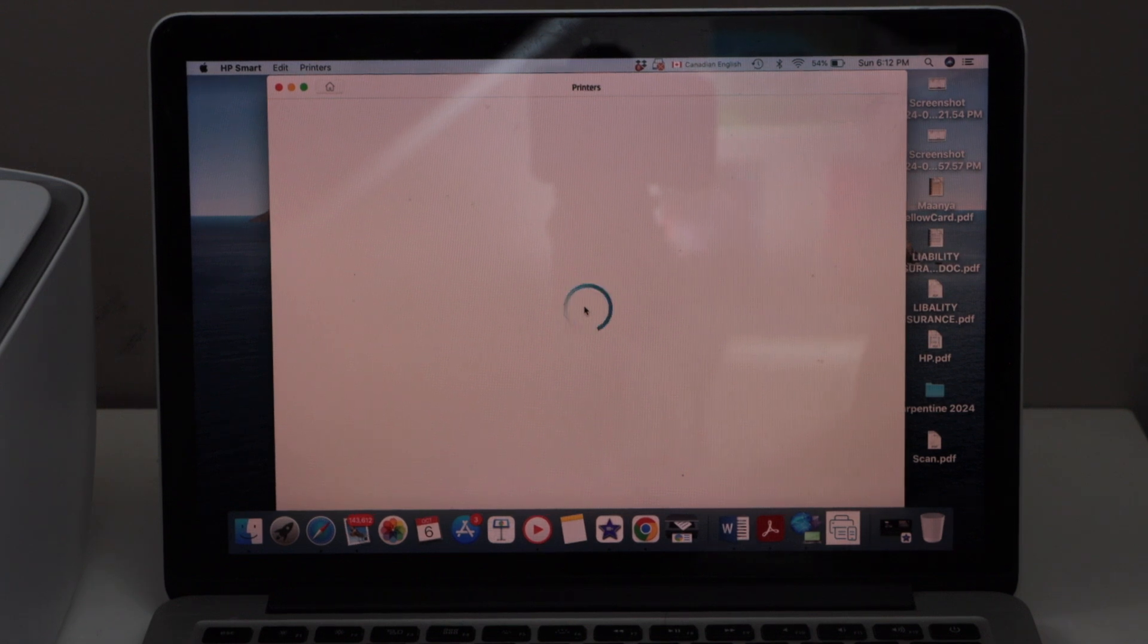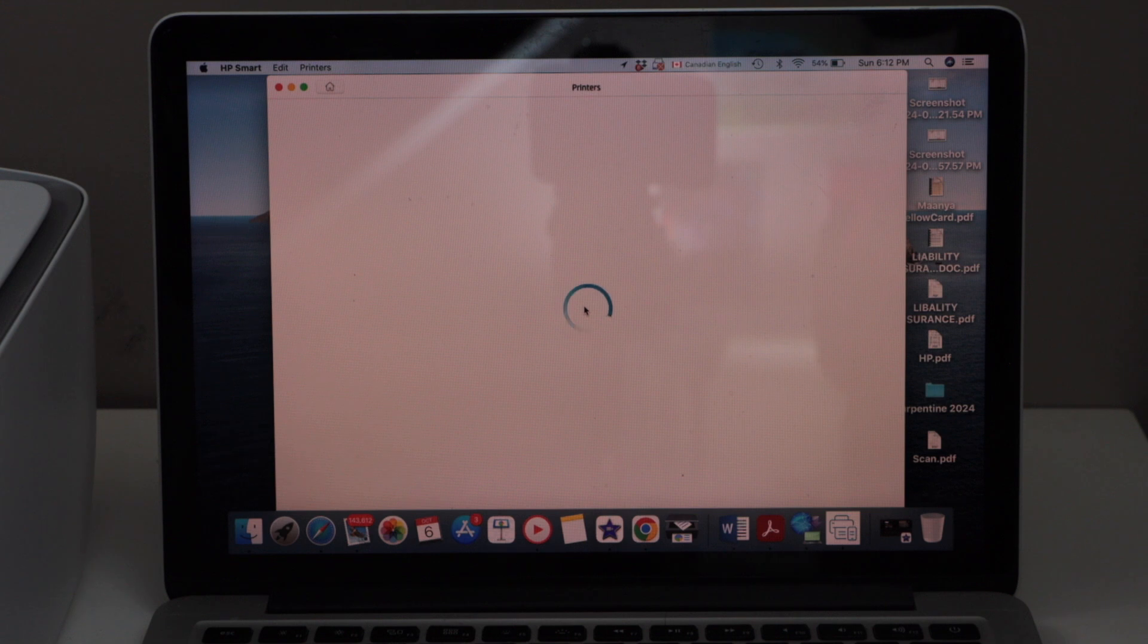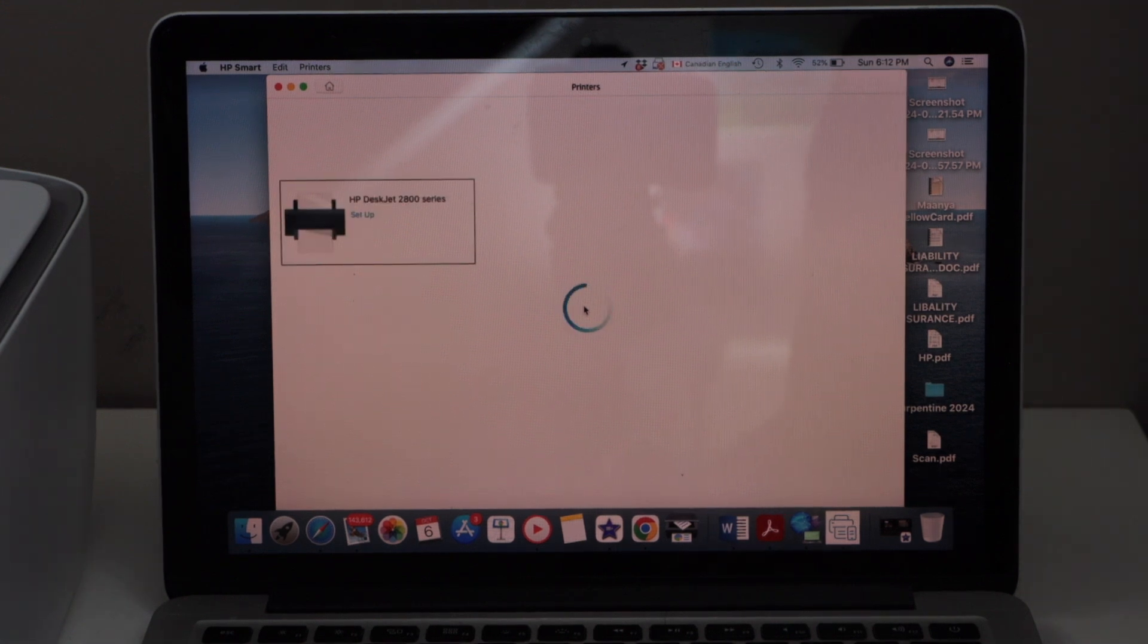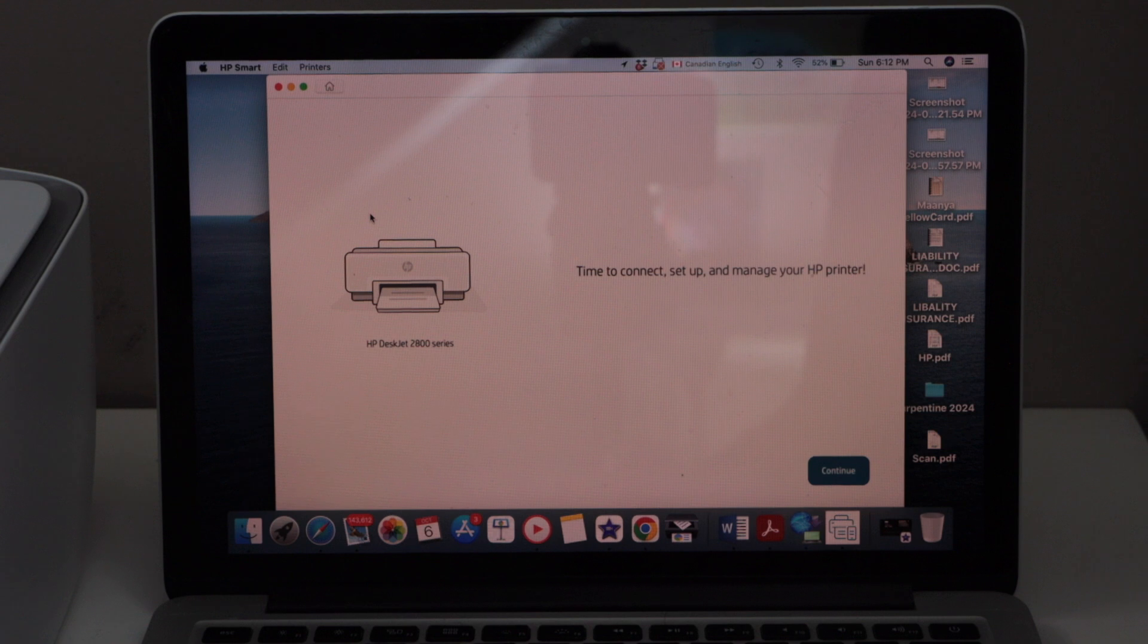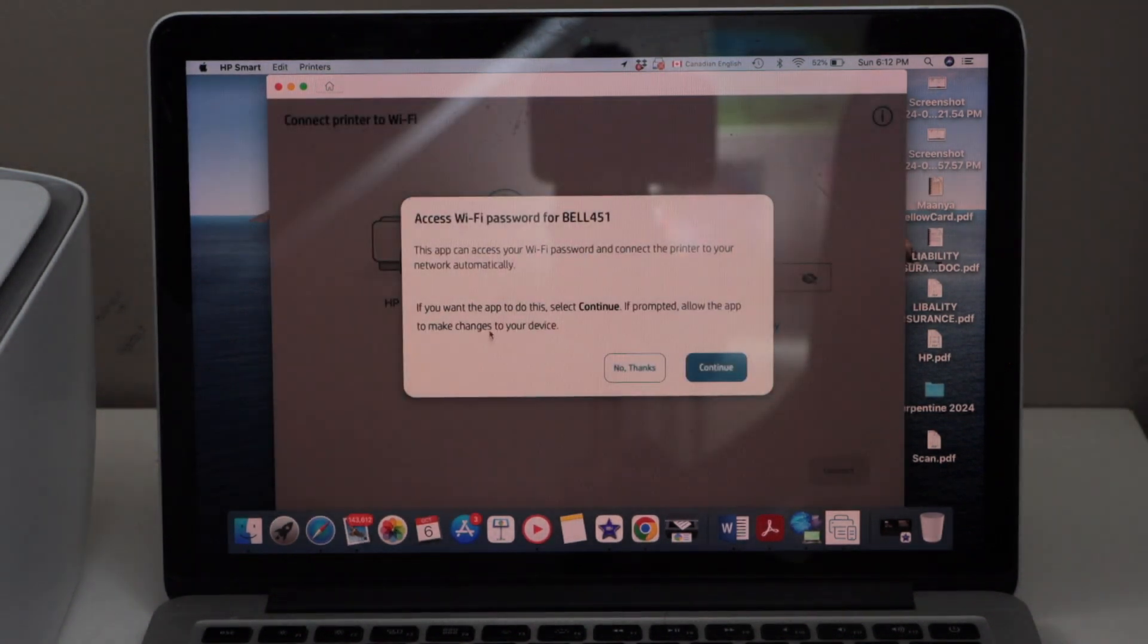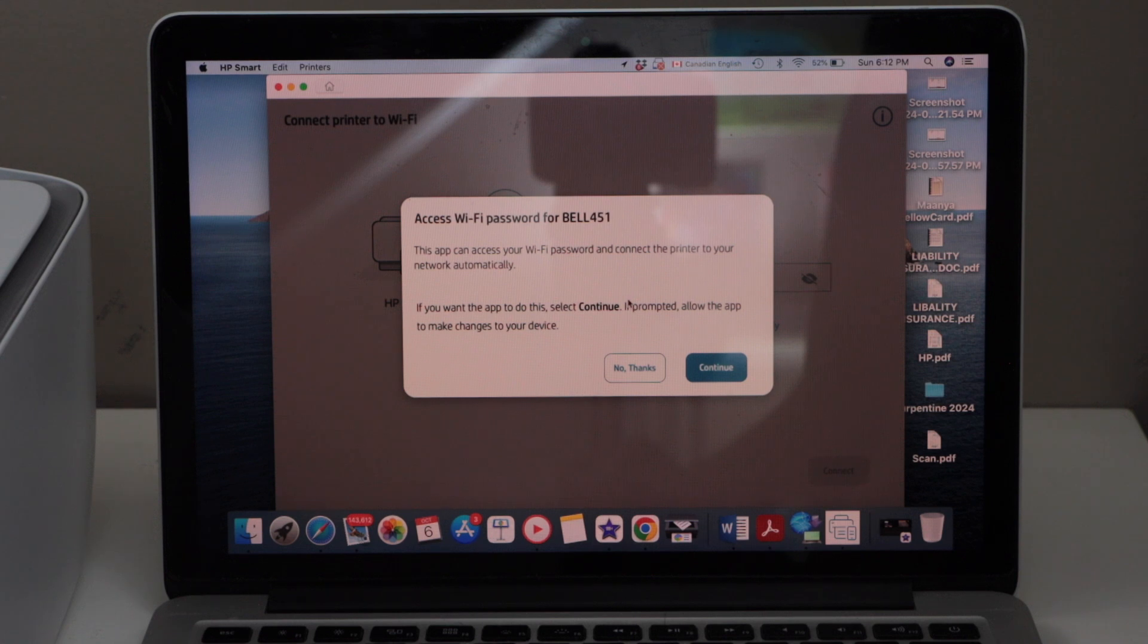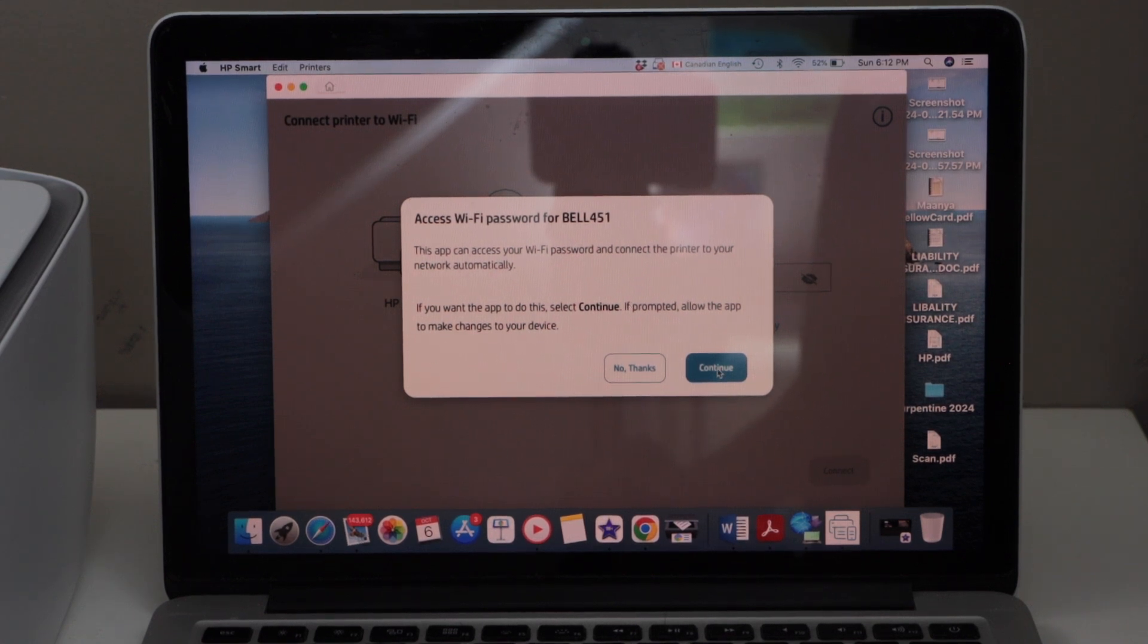Make sure your MacBook or laptop is connected to the Wi-Fi network. On this screen, select HP DeskJet 2800 series setup and click Continue. It will ask you to connect to the Wi-Fi network automatically, or it may ask you to enter the password, so click Continue.